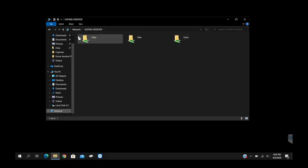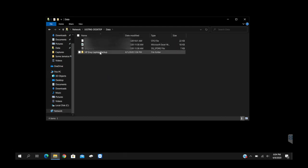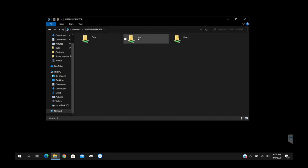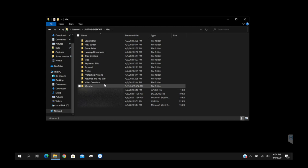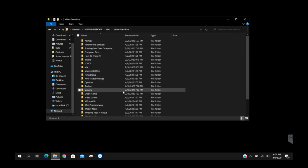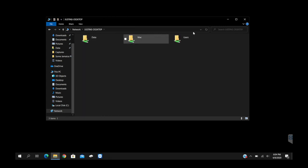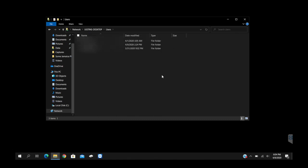As you can see up here where it says Network, and then it shows Justin's Desktop, which is what the desktop was named, we have Data and you can see I've already got a backup for this laptop. You'll see Mac and you'll see some of my other stuff that I've got here, including some of my video creations that I've done. And then we've also got Users, because this is a public—I listed all public folders as well.